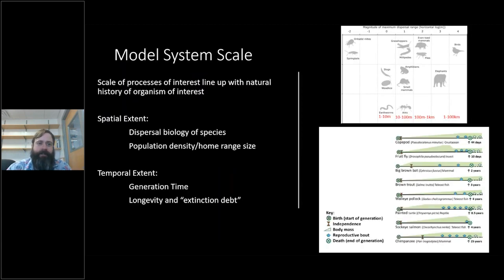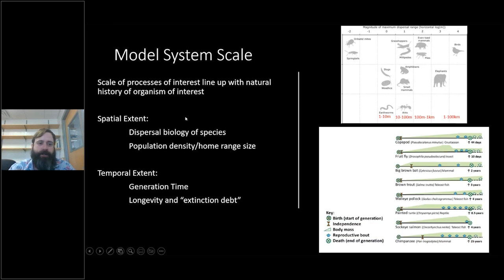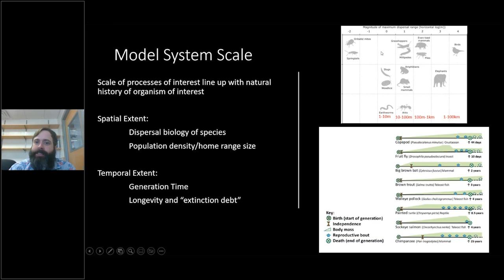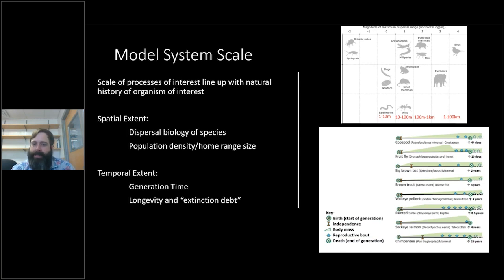The key for any landscape model system is we need to match up the scale with the scale of the process we're interested in. For spatial extent, we want to match the dispersal biology of the species along with the population density and home range. If you look at the upper right, this shows the distribution of dispersal ranges for different species. For the Florida scrub jay, we're talking tens to hundreds of kilometers in dispersal distance. For microarthropods, we're talking centimeters. What I did was look at a sweet spot in the middle — species that only disperse around 10 to 15 meters — manageable to manipulate at that scale.